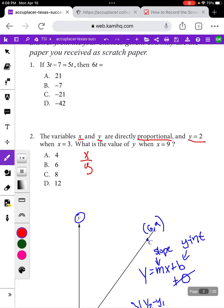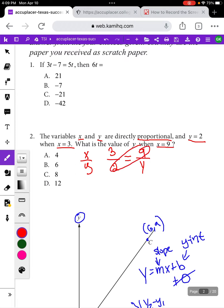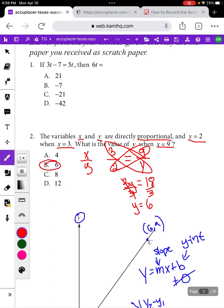The variables x and y are directly proportional and y equals 2 when x equals 3. I'm going to put those into a fraction with x on top and y on the bottom: 3 over 2. A proportion is an equation saying two fractions are equal, so we set that equal to 9 over y, since we want to find y when x equals 9. To solve this proportion we cross multiply: 3 times y equals 9 times 2, which gives us 3y equals 18, then dividing both sides by 3 gives us y equals 6.